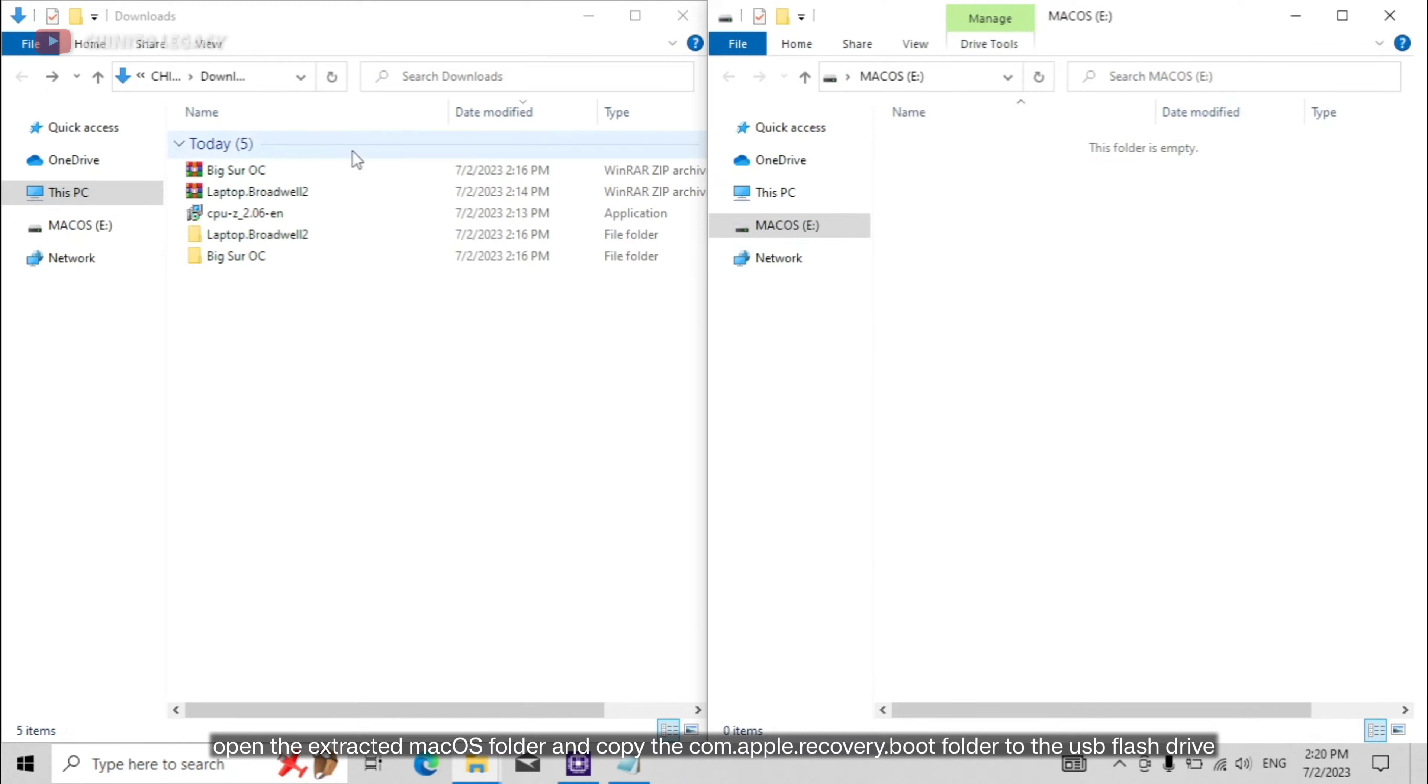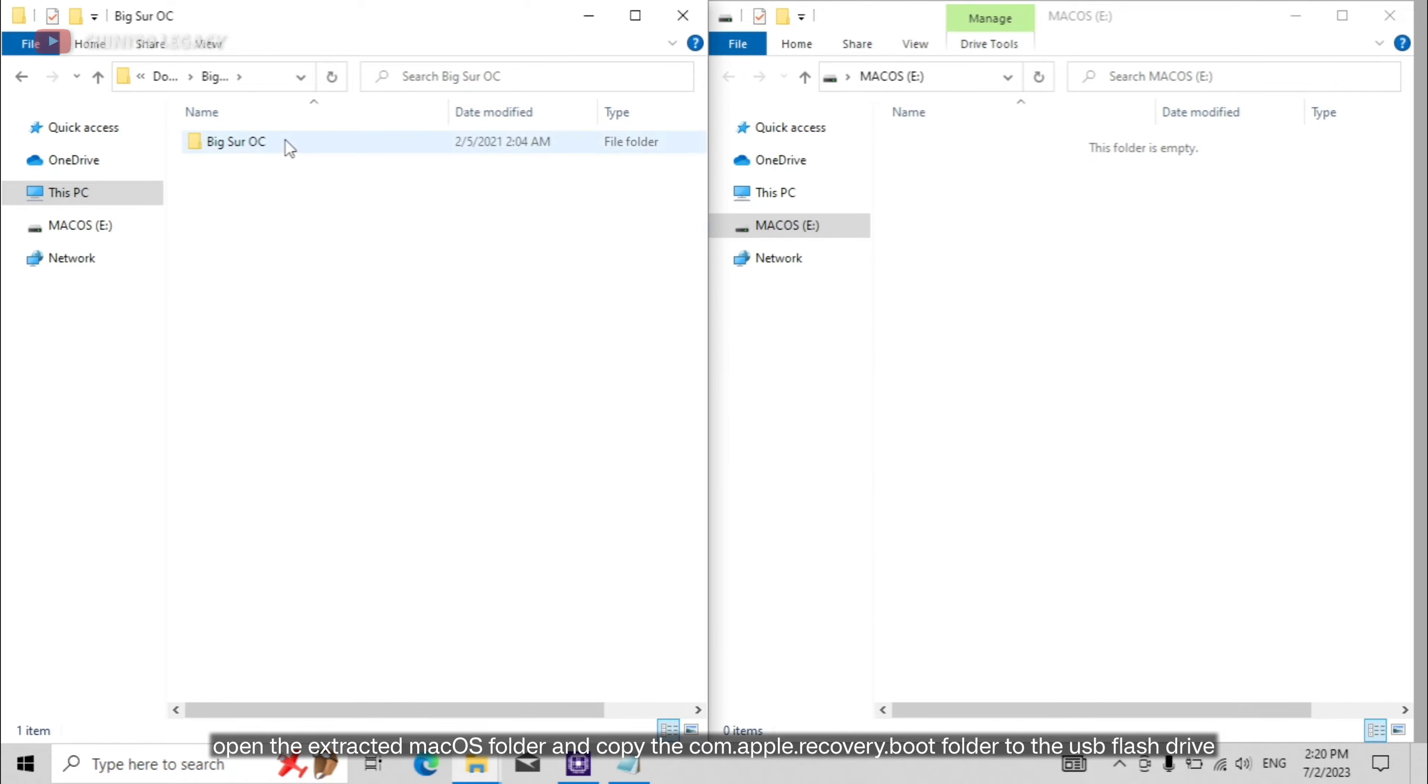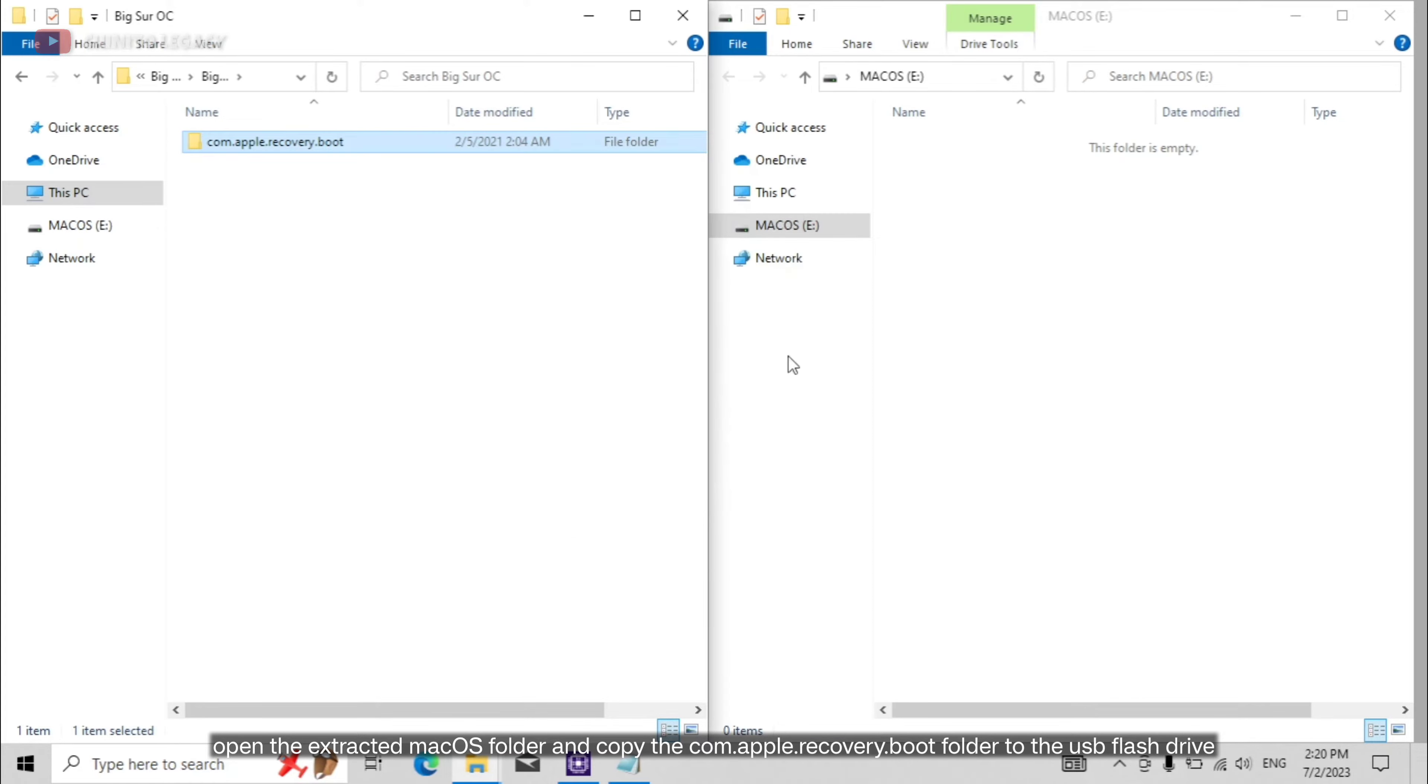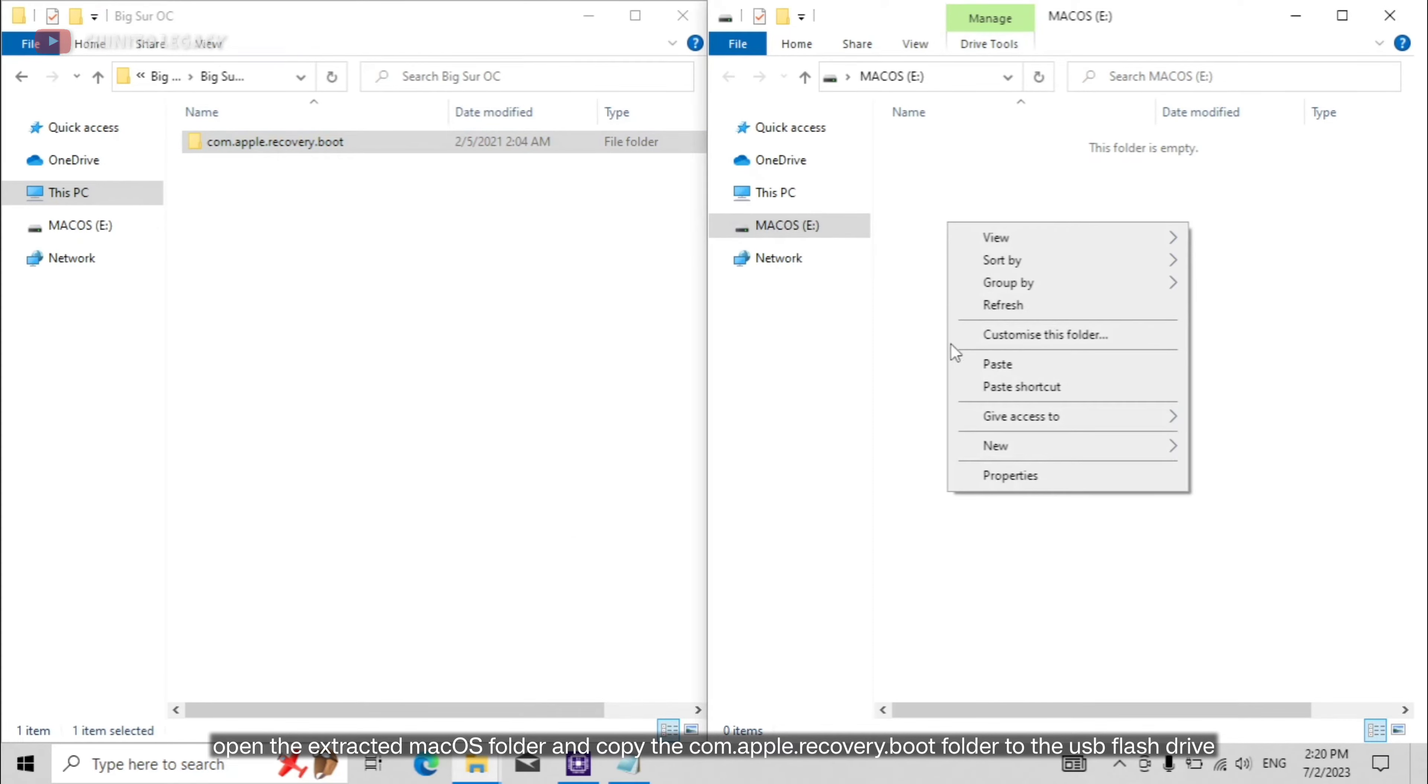Open the extracted macOS folder and copy the com.apple.recovery.boot folder to the USB flash drive.